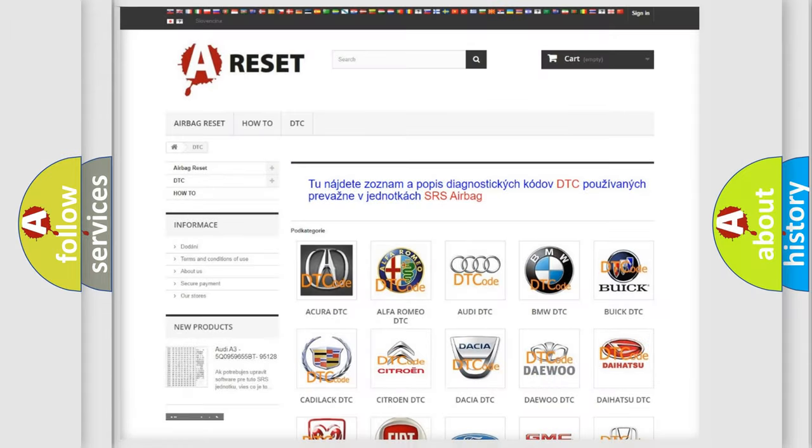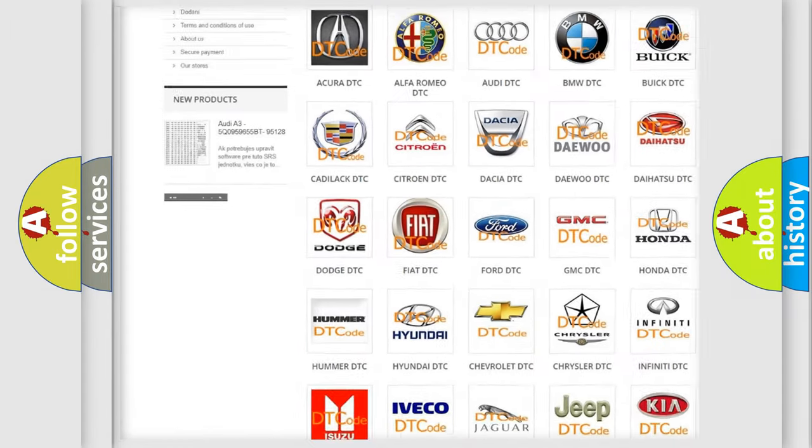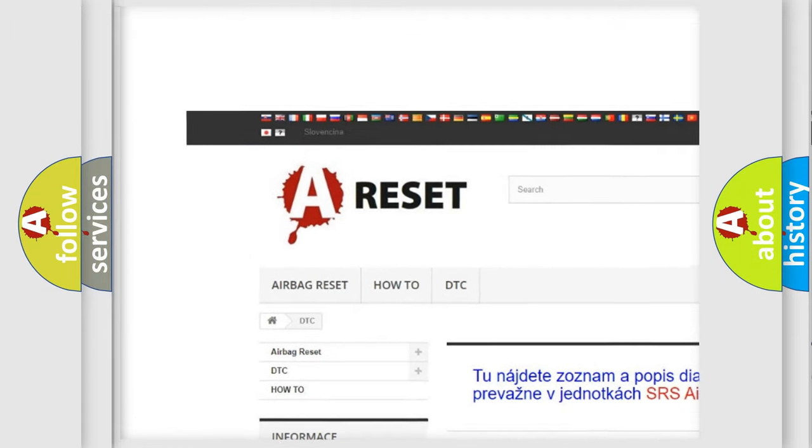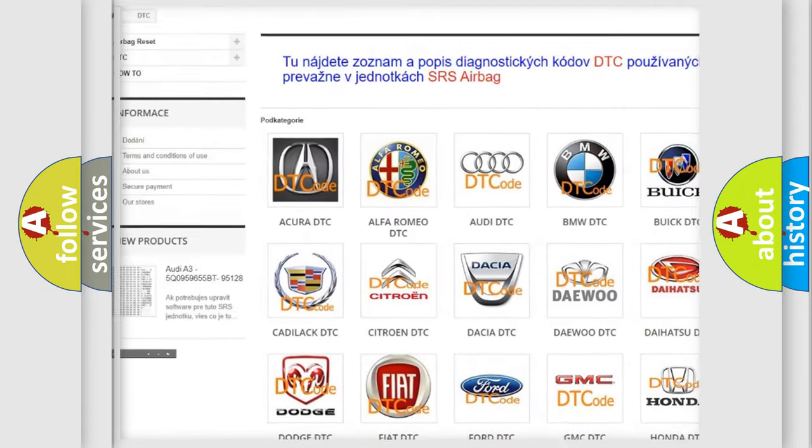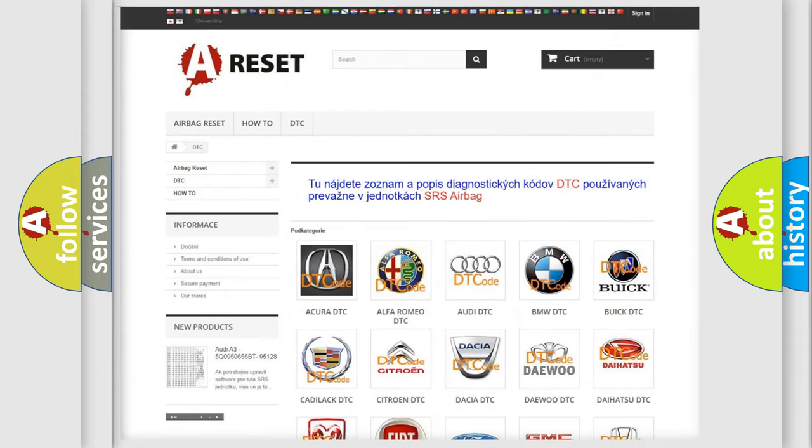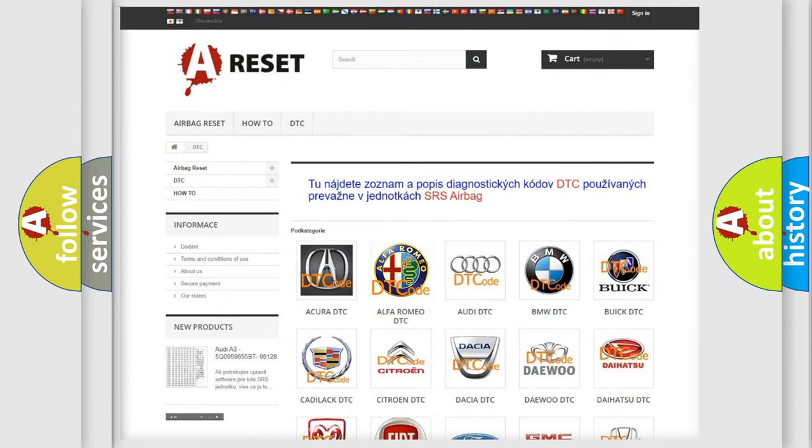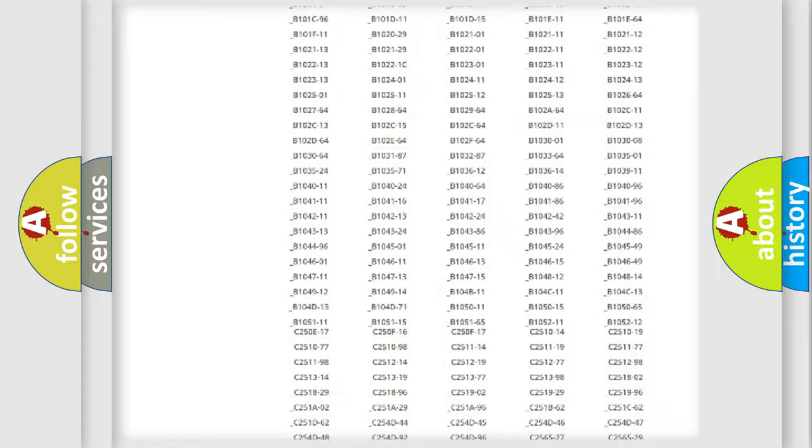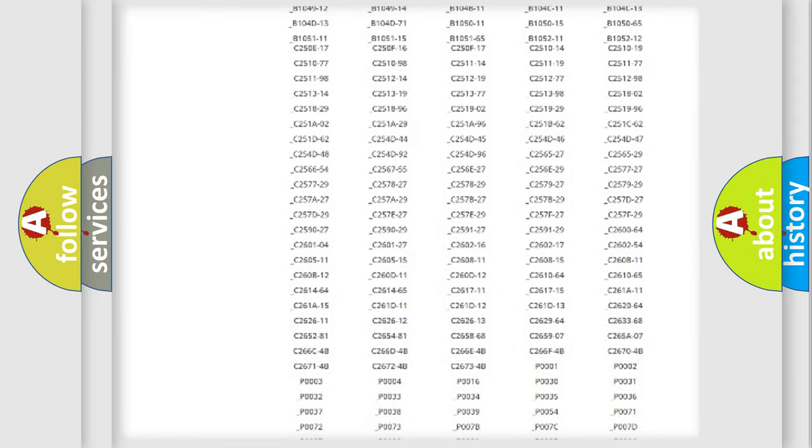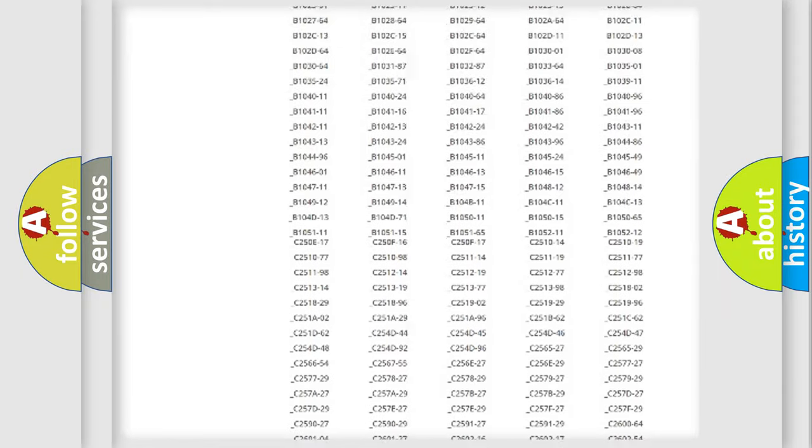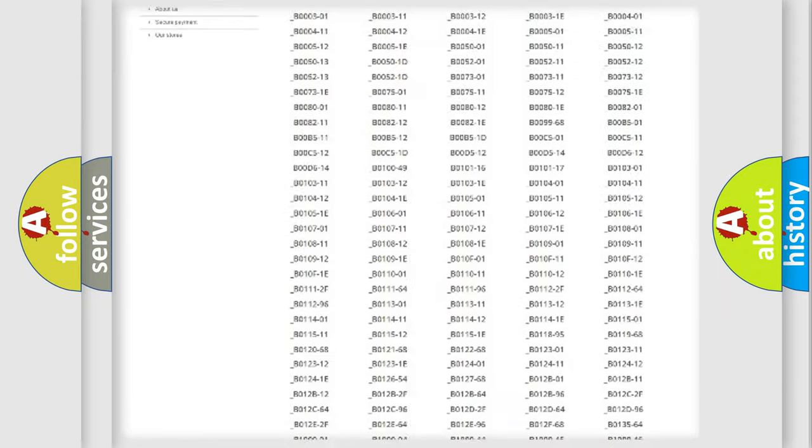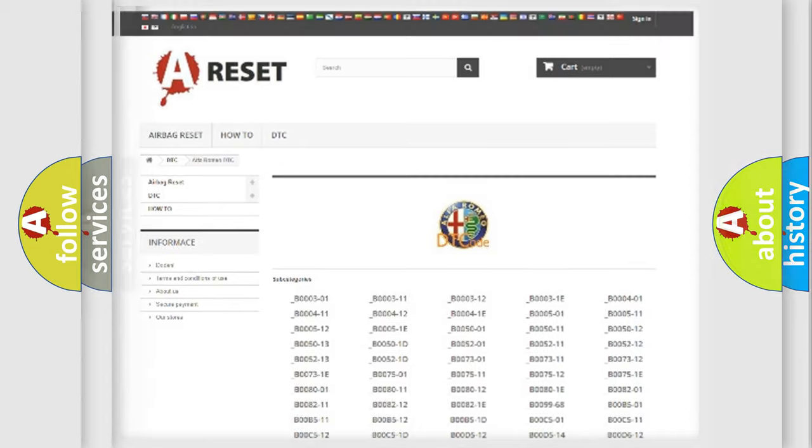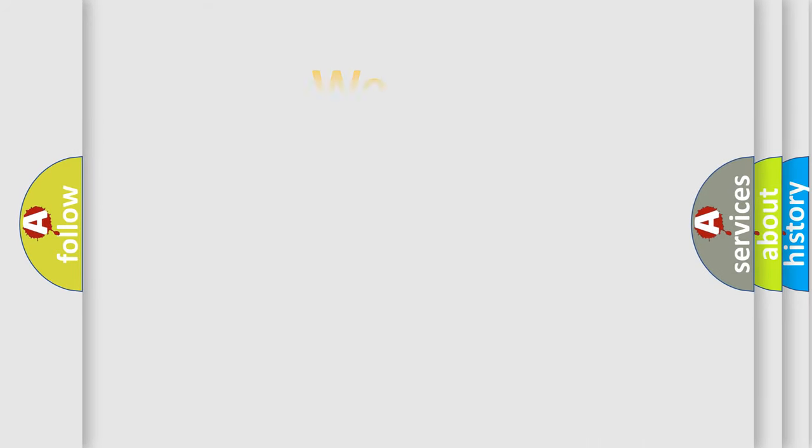Our website airbagreset.sk produces useful videos for you. You do not have to go through the OBD2 protocol anymore to know how to troubleshoot any car breakdown. You will find all the diagnostic codes that can be diagnosed in Alfa Romeo vehicles, and also many other useful things.